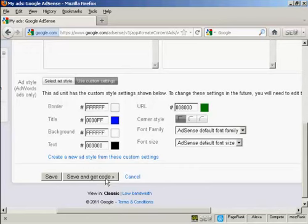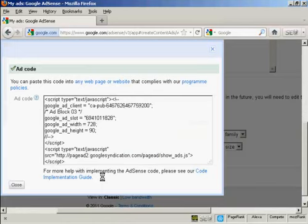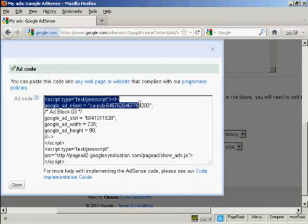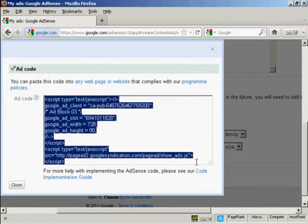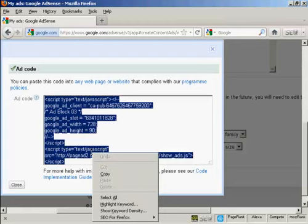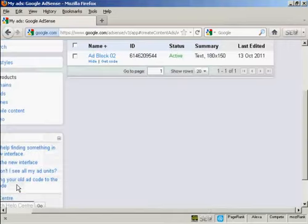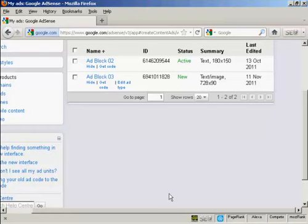So now I'm going to save that and get the AdSense code. And this is the AdSense code, and it is a JavaScript. So just highlight that and then copy it to your computer's clipboard. And we're done here. So I can now go ahead and log out.